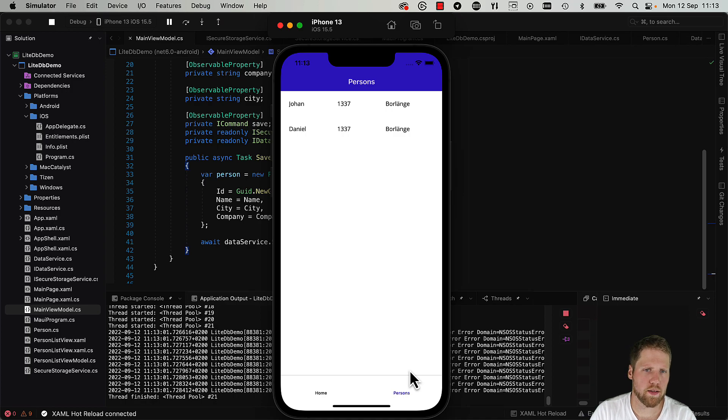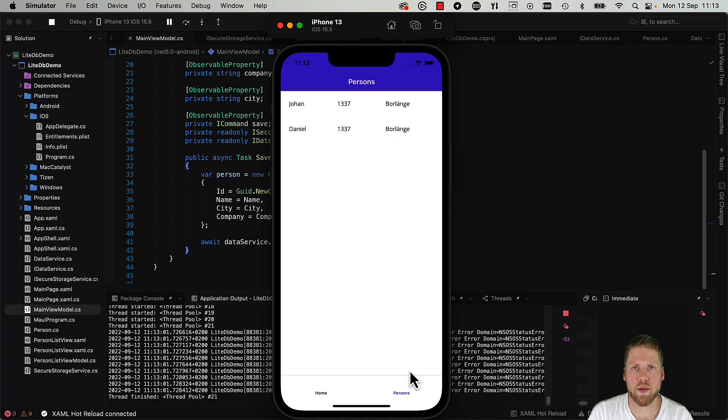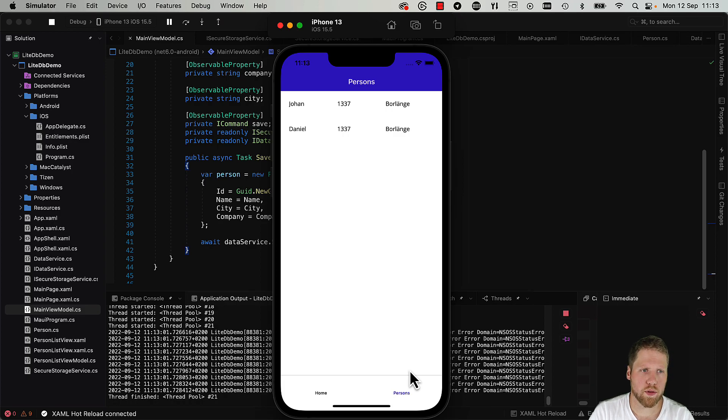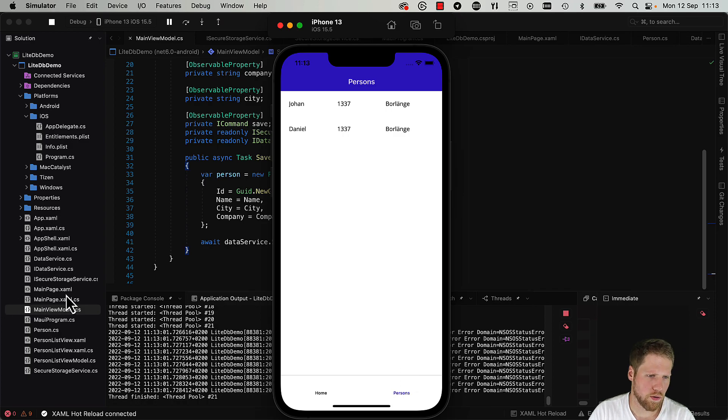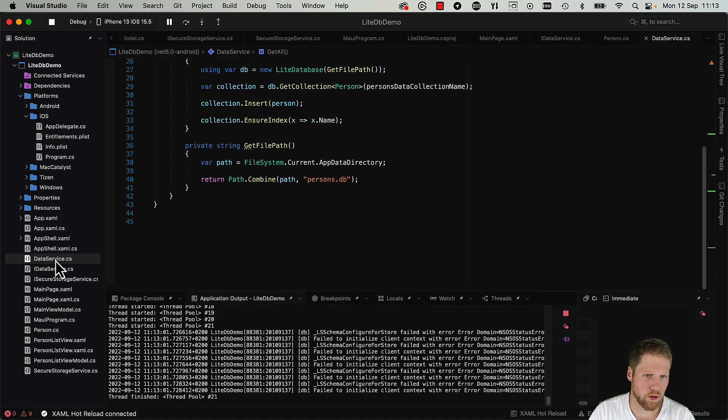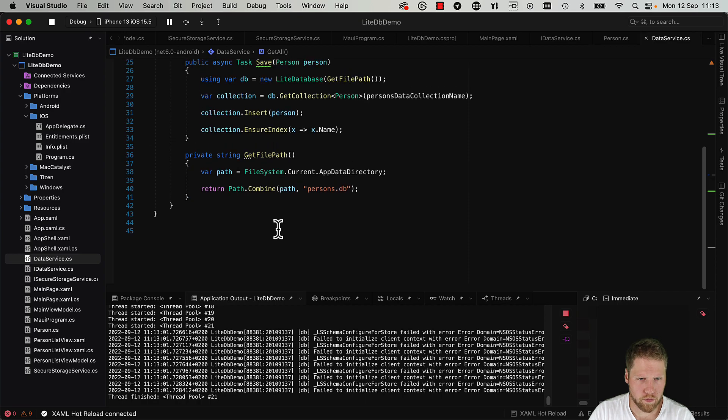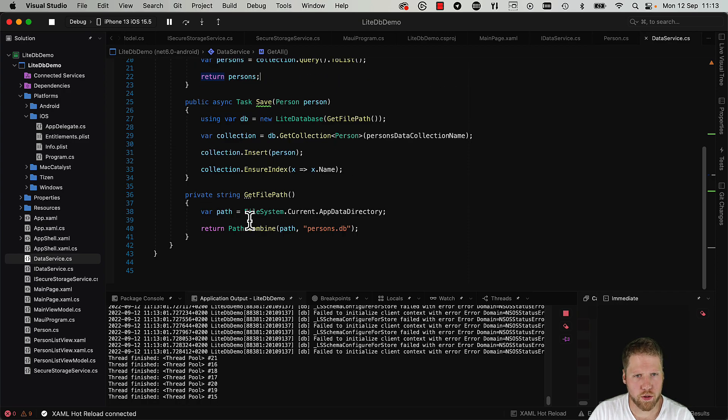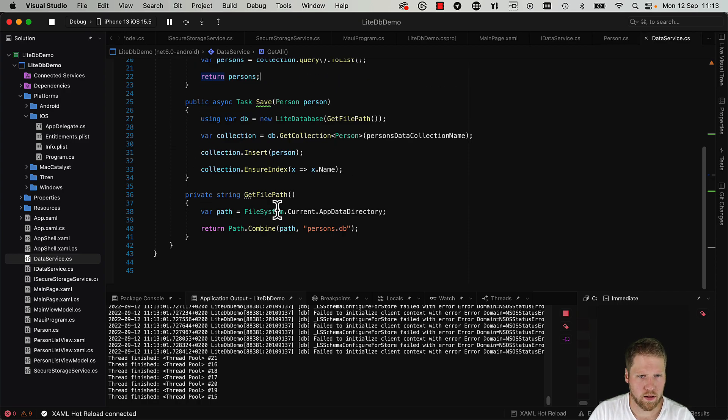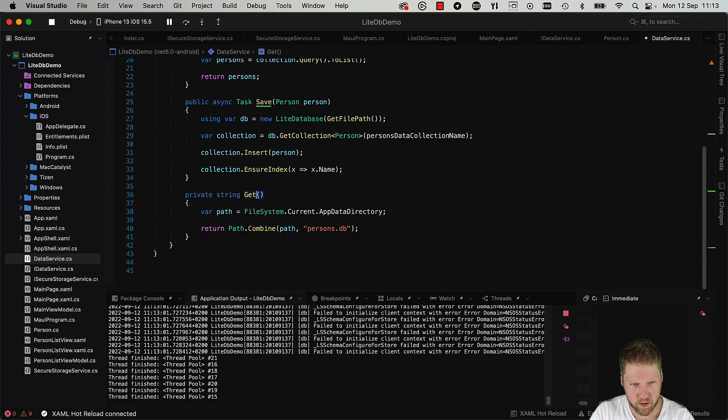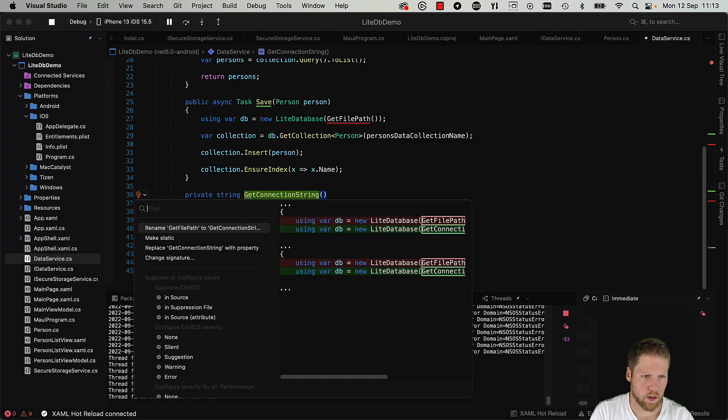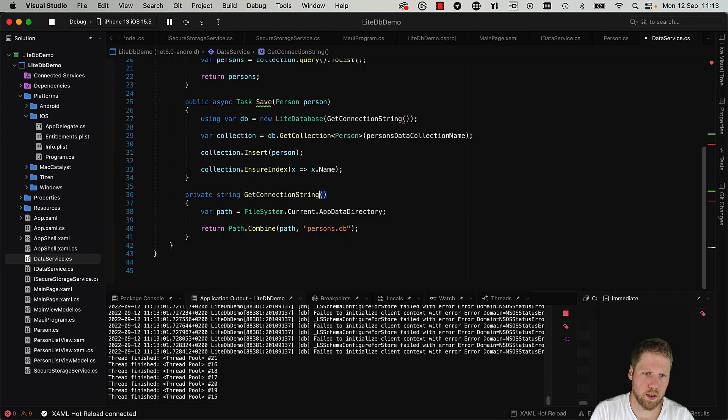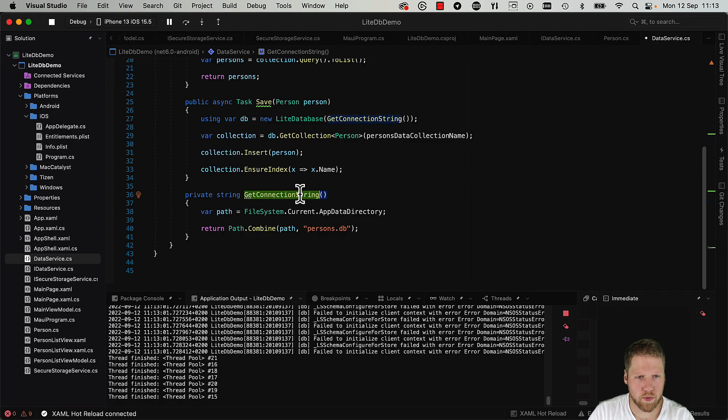So that is how simple it is to get started with LiteDB. But if we want this data to be encrypted we can pretty easily do that too. So we go back to our data service and we should modify the connection string a bit.